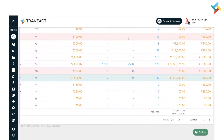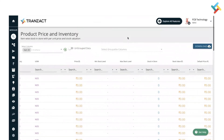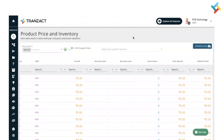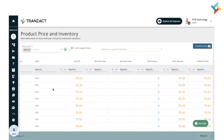To download this report, on the top right you will see a Download option. Click on it and it will download an Excel file containing all the inventory items.